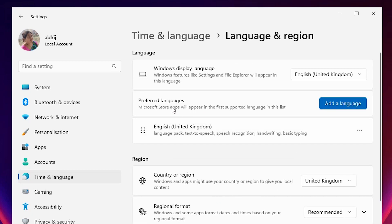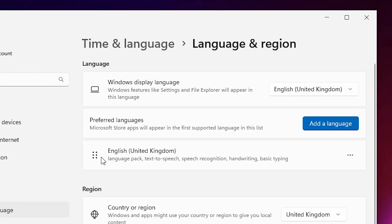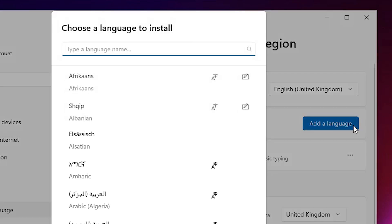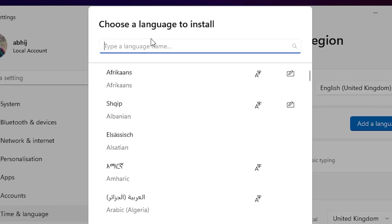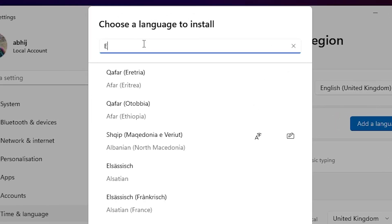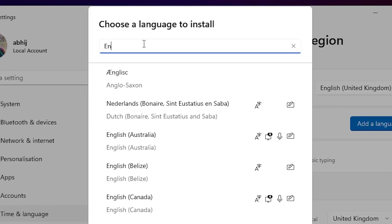Here we find Preferred Languages and here is our official language or installed language. I want to add another language, so I click on Add a language. Here we find many languages. I want to add English, so I type English.